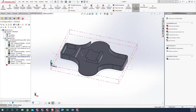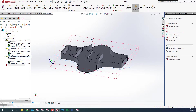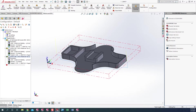We went through three different ways of trying to chain this particular part in Mastercam for SolidWorks 2020. I hope this tip helps you and you have a good day.